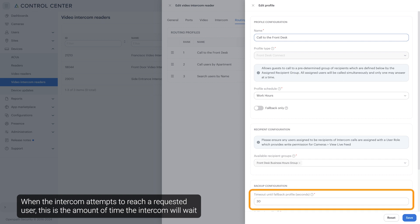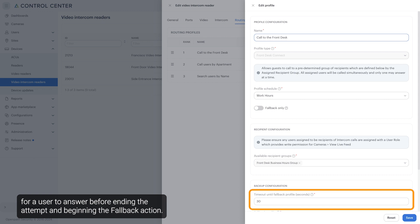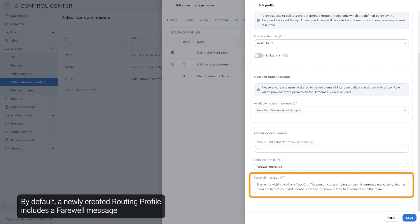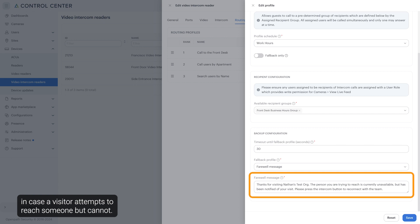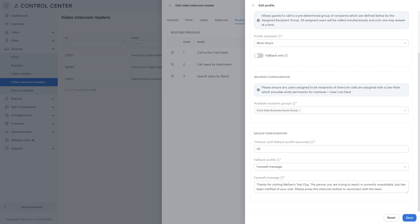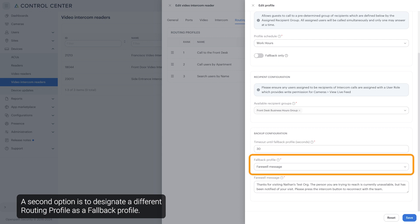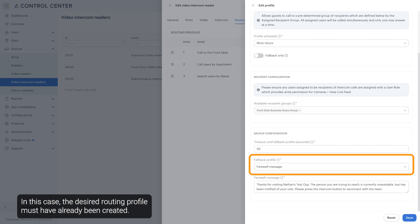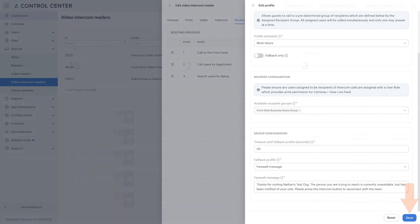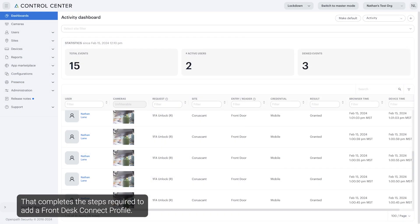When the intercom attempts to reach a requested user, this is the amount of time the intercom will wait for a user to answer before ending the attempt and beginning the fallback action. By default, a newly created routing profile includes a farewell message in case a visitor attempts to reach someone but cannot. This message can be customized to say anything to the visitor. A second option is to designate a different routing profile as a fallback profile; the desired routing profile must have already been created. Currently, Front Desk may only set a visual voicemail profile as its fallback option. Click Save. That completes the steps required to add a Front Desk Connect profile.